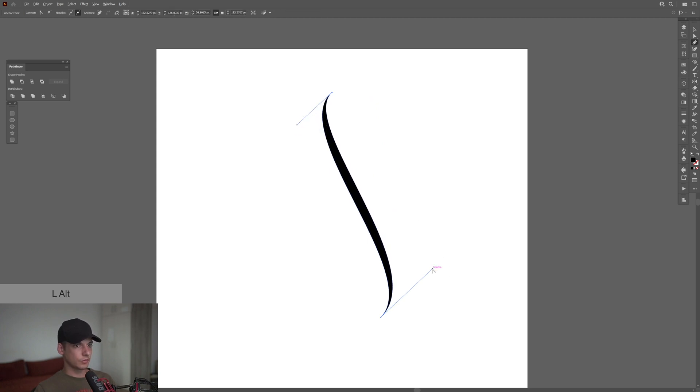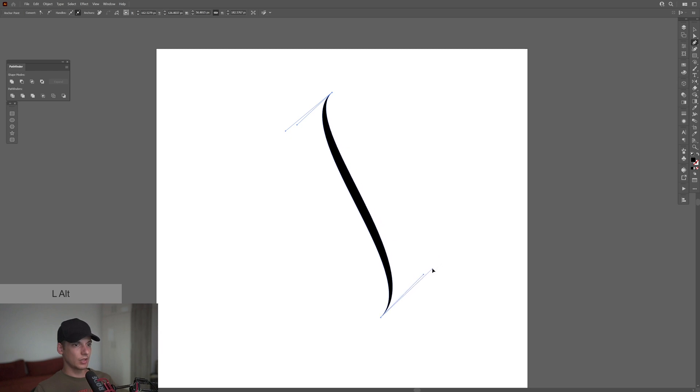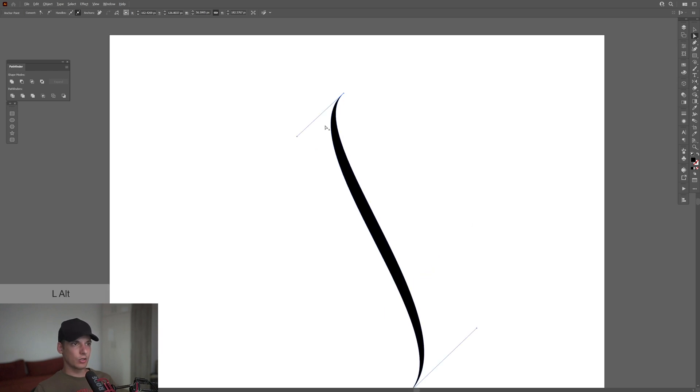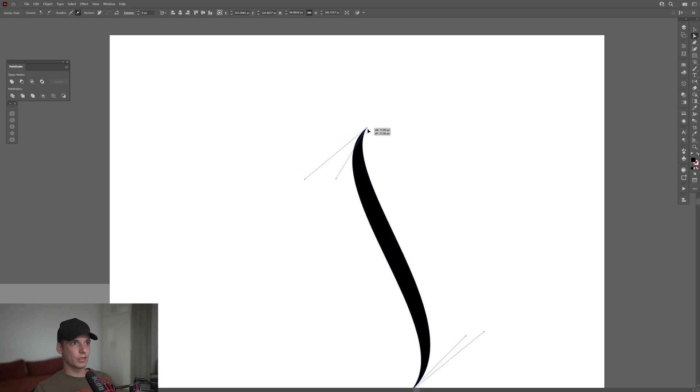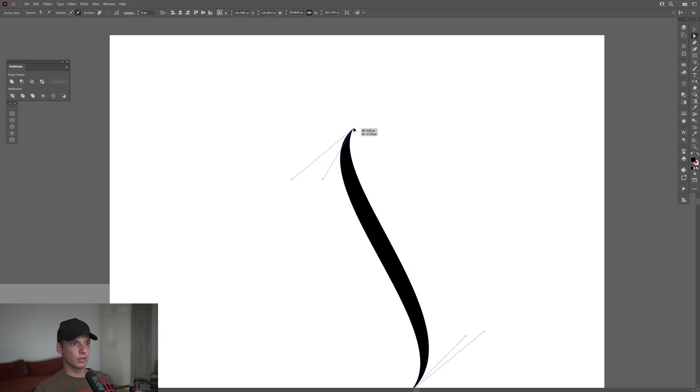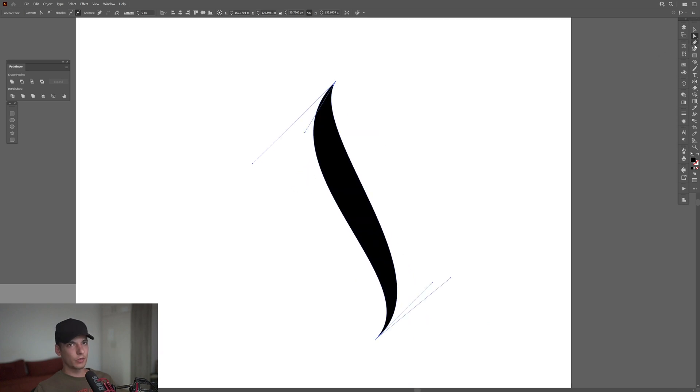Now I'm going to start stylizing this. I'll select the direct selection tool, and I can select the line and pull it however I like to re-customize it.